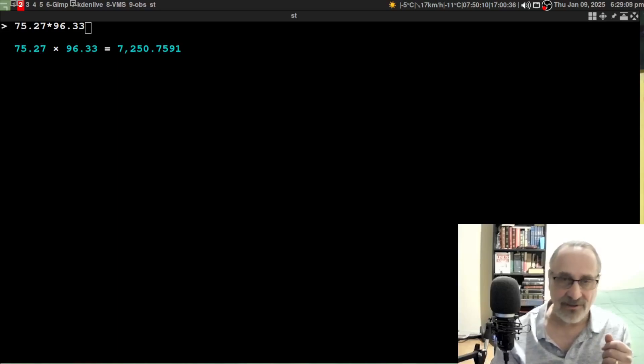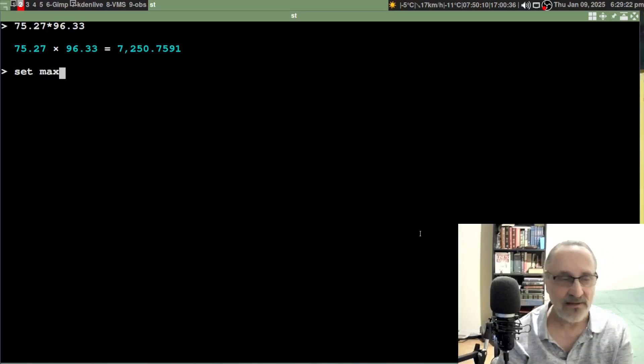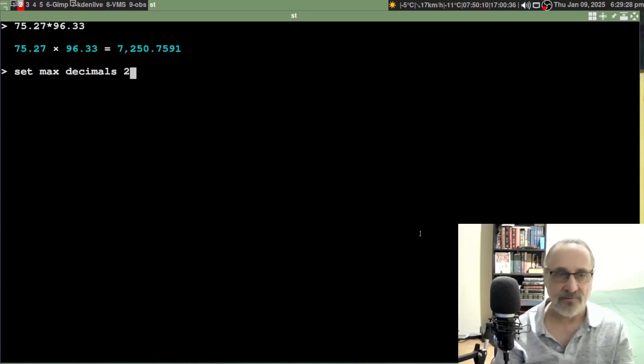What we're going to do is hit enter and do set max decimals to 2. Let's see if I did it right. Okay, now see it changed it.